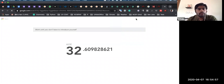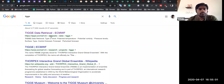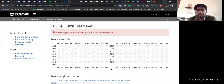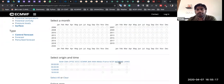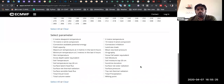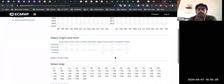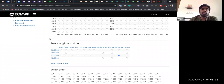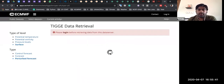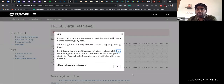Also, I should mention TIGGE — we have been submitting our forecast model since August 2017 onwards. You can see the NCMRWF model there. You can download in real time, at least with a two-day lag, most of the variables. You can select and download control files and ensemble forecast files.